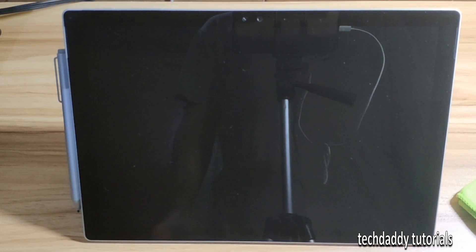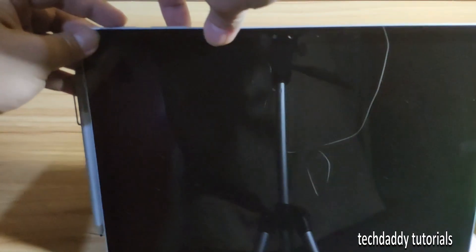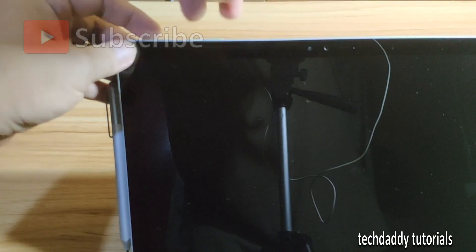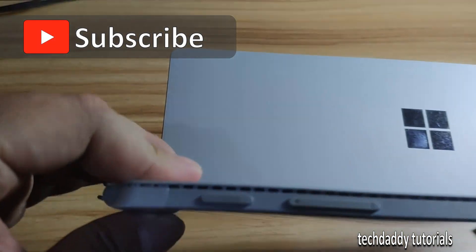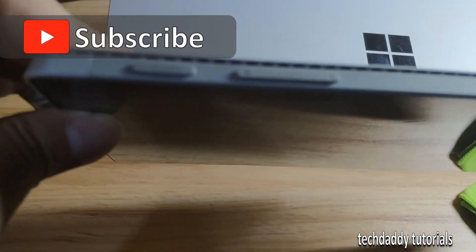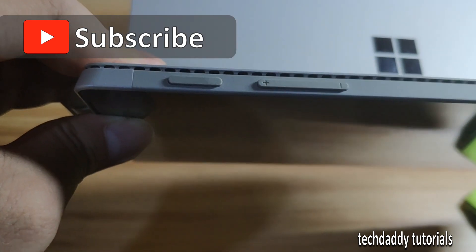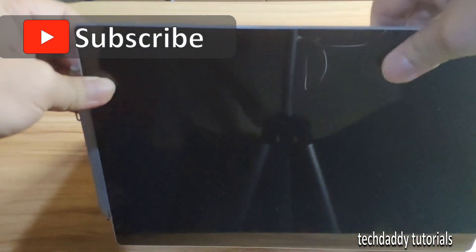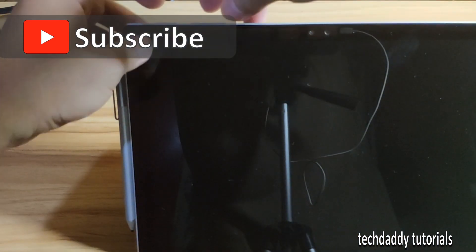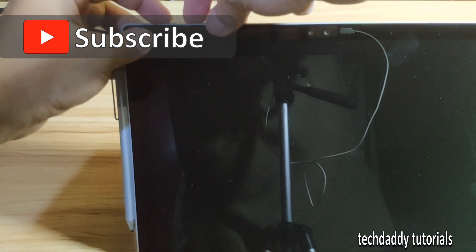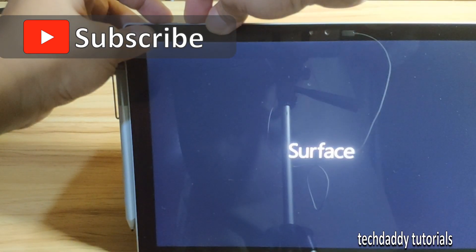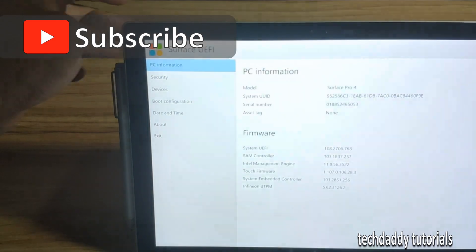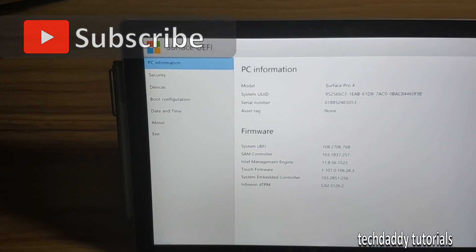Once that's shut down, you need to hold power and the volume up button. If you don't know the volume up, it's the plus sign. I'm going to hold the power and the plus sign. Once the Surface is up, that's quick.